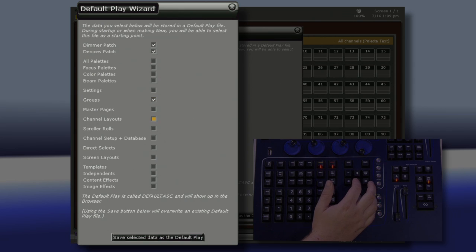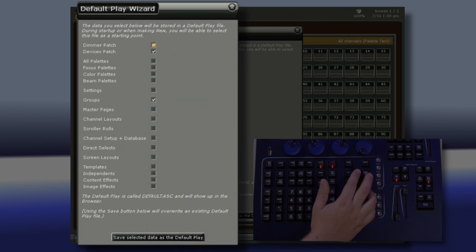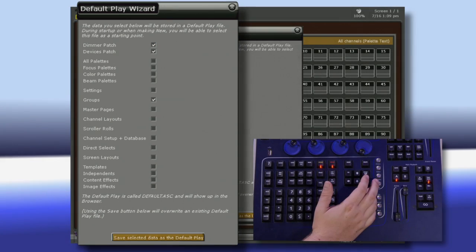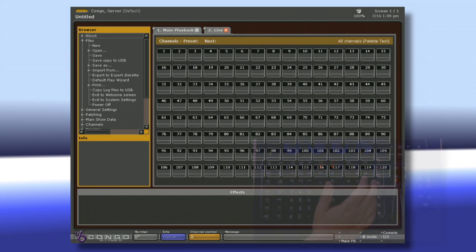Now when I come down to Save Selected Data as the default Play, when I start a new show and select Default Play, it will bring up all of the ones from the show I just saved.